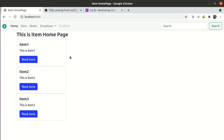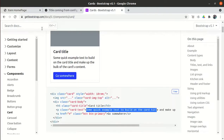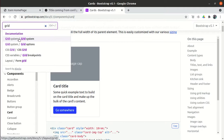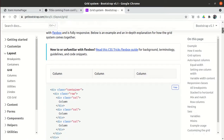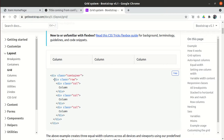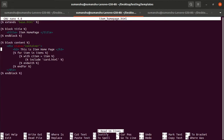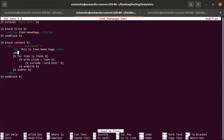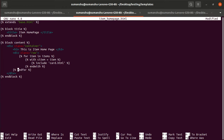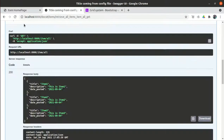Right now all the cards are in a single column. I want them displayed in a Bootstrap grid — rows and columns. In Bootstrap you use the 'row' class and the 'col' class. I open item_homepage.html, wrap the for loop inside a div with class 'row', and wrap each card include inside a div with class 'col'. After saving and refreshing, items appear in a grid layout.